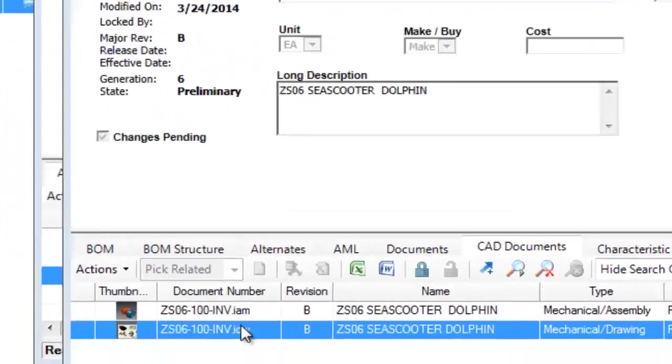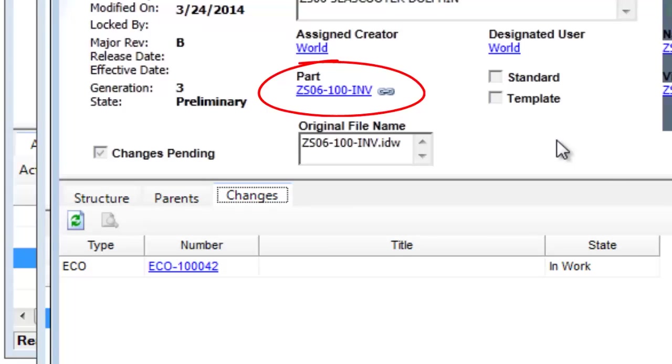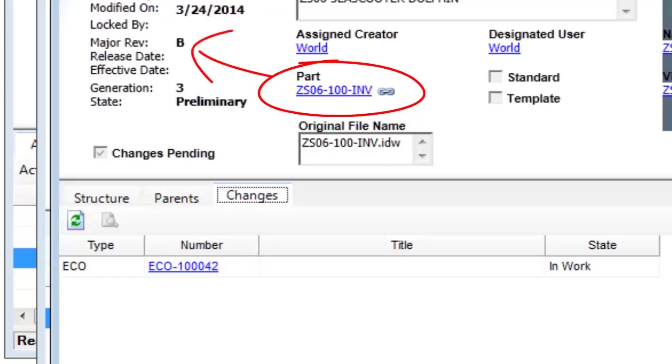Note that the connector has automatically created relationships between the Inventor CAD documents and related BOM part items, and is also tracking and updating the relationship between their specific versions.